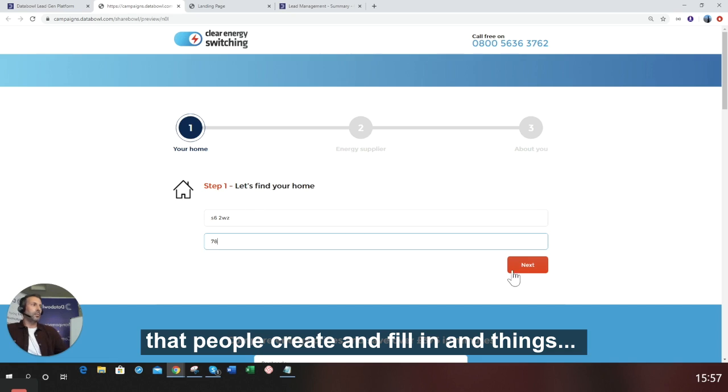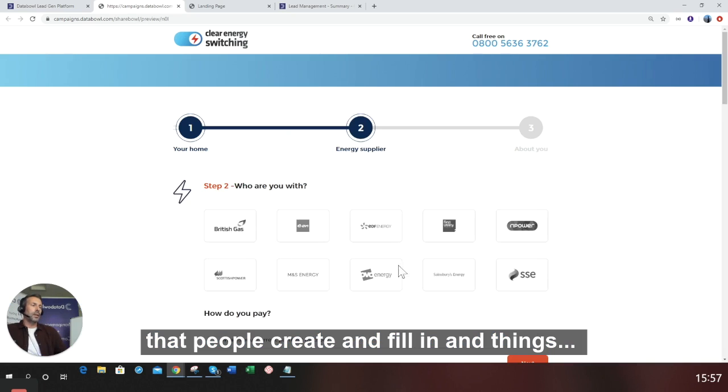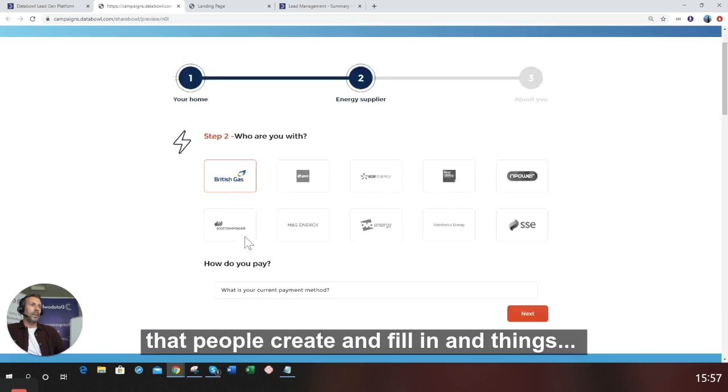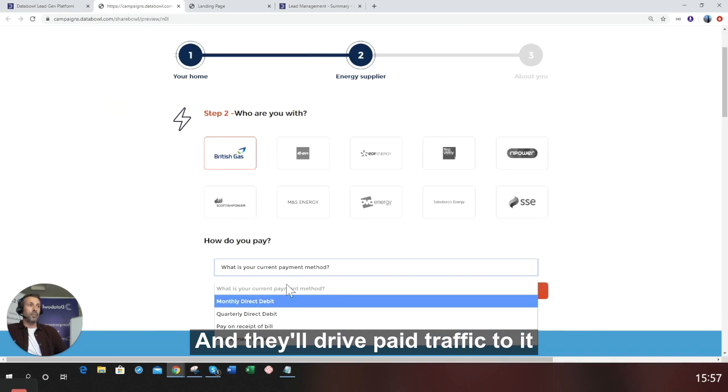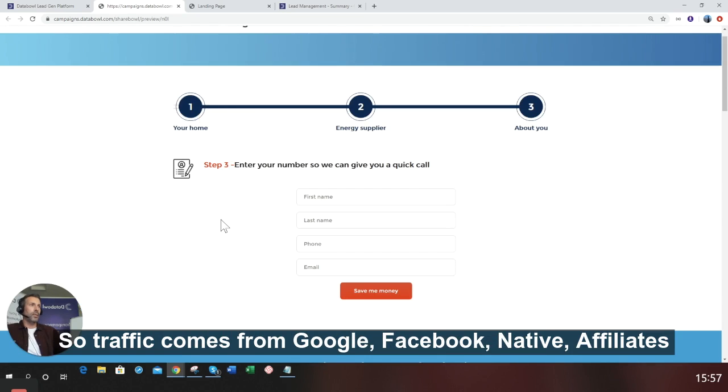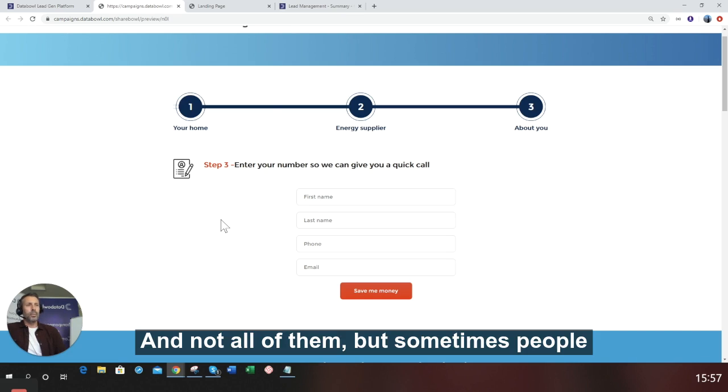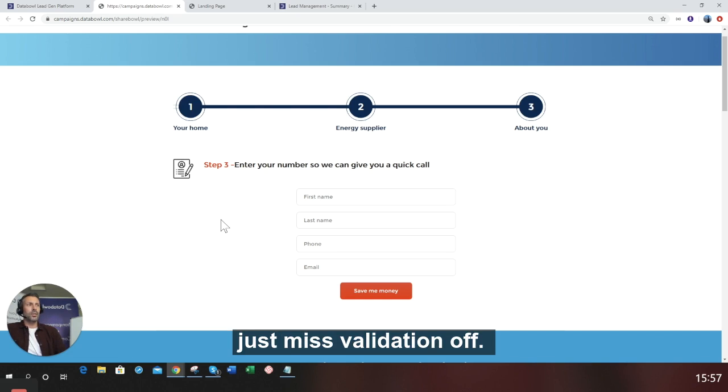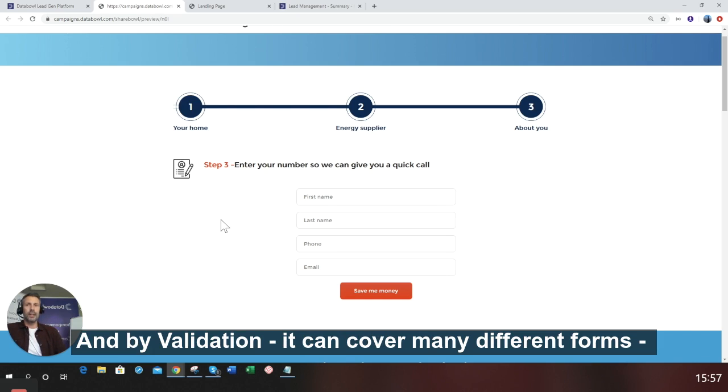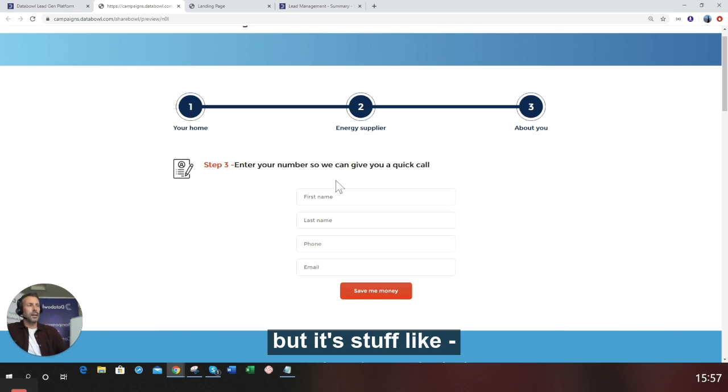People create and fill in things, and they'll drive paid traffic to it. Traffic comes from Google, Facebook, native, affiliates, whatever else. Not all of them, but sometimes people just miss validation. By validation, it can cover many different forms, but it's stuff like...